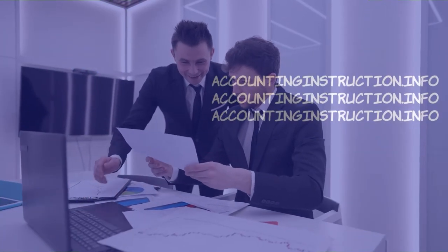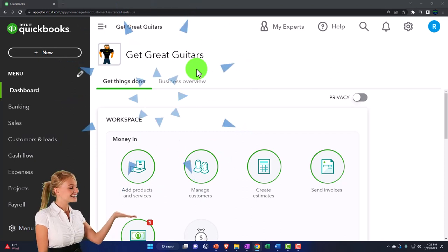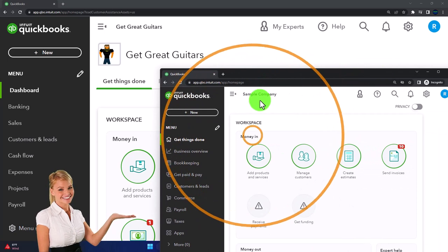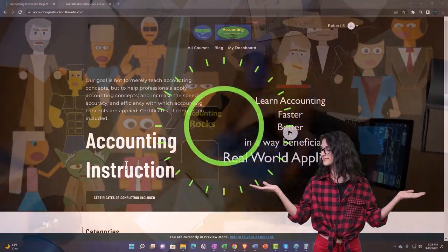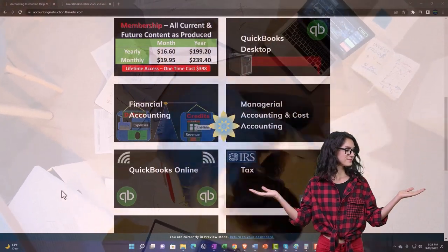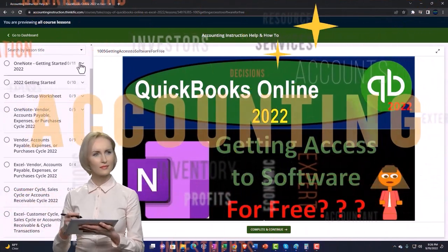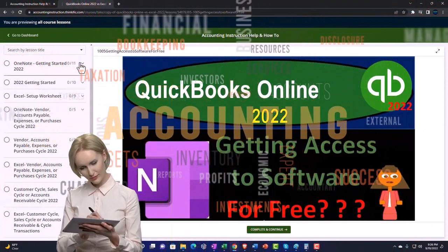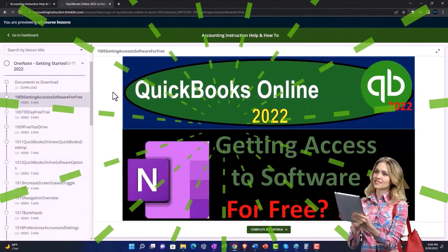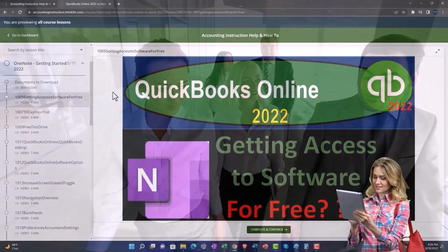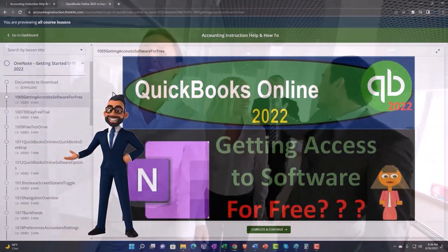Get ready to start moving on up with QuickBooks Online. Here we are in our Get Great Guitars practice file, started up using the 30-day free trial. We also have the free QuickBooks Online sample company open. If you want both open, click the link below for a free month membership to all the content on our website, broken out by category and course in a logical fashion — including Excel practice problems, PDF files, and QuickBooks backup files.